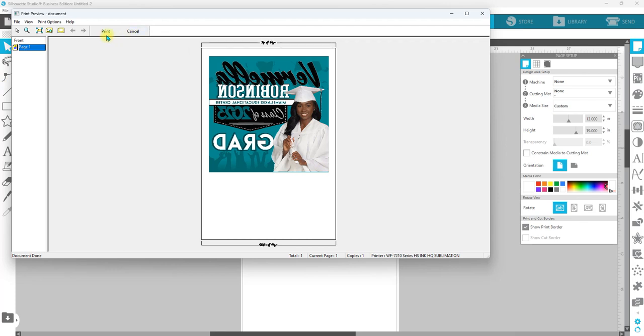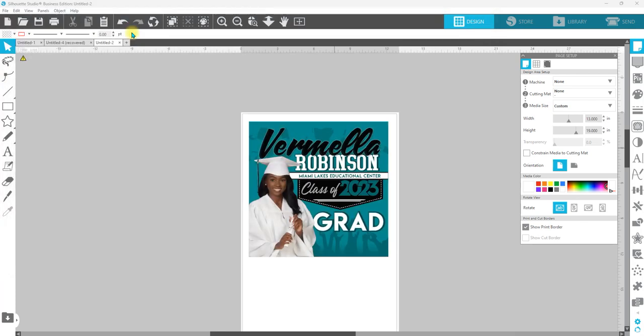So there we go. We will go ahead and hit print. So I'm going to go ahead and cancel this because I don't need it to print again.